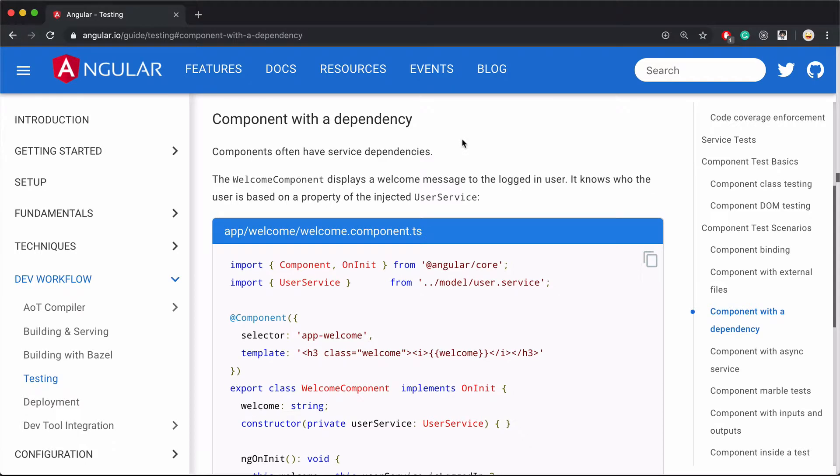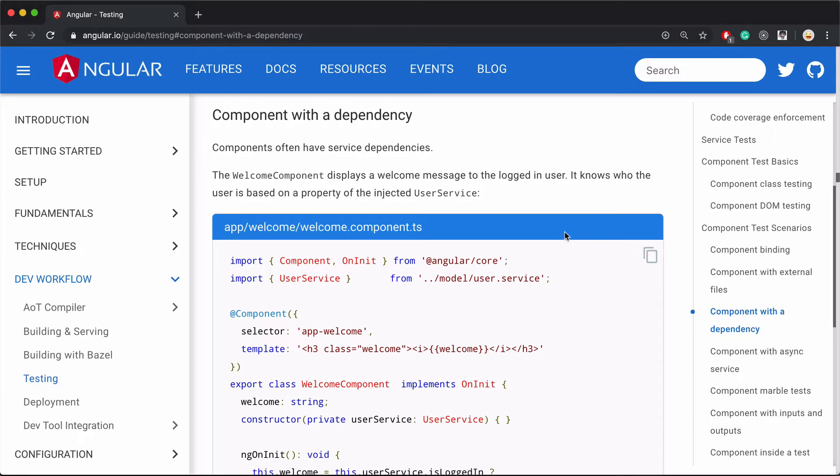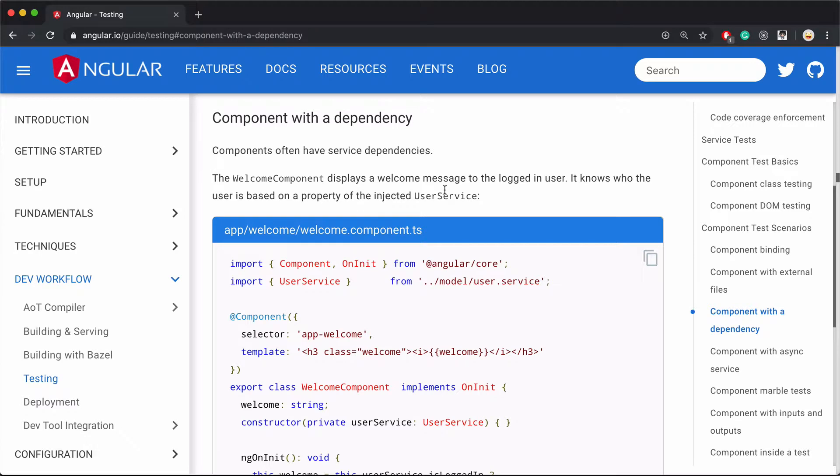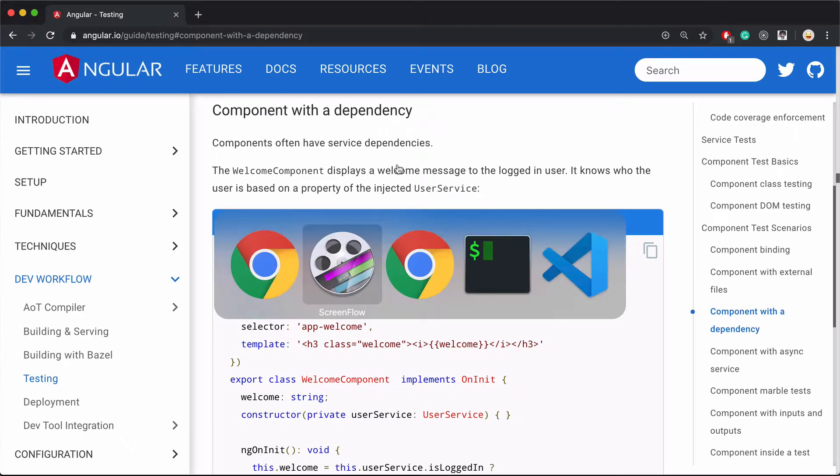Alright guys, in this video we will go through the section in the component test scenarios in Angular unit testing guide for testing components that have dependencies. Before we go through it, let's simulate a scenario in our code base that this section is about.